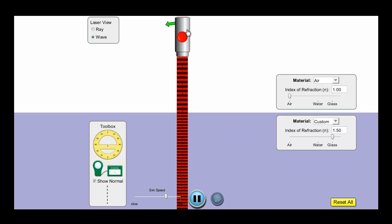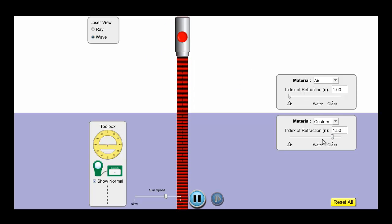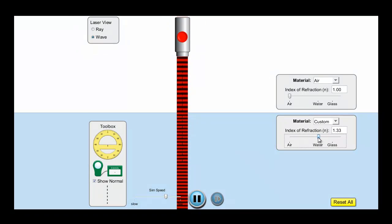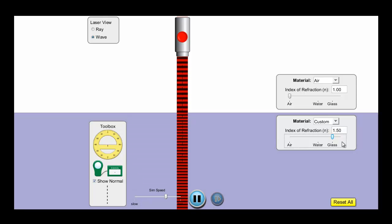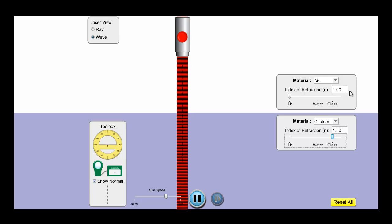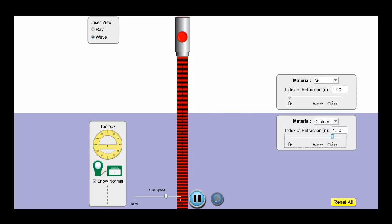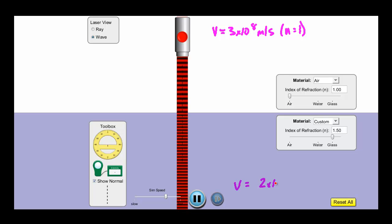Here we have a model of Snell's Law — a model of refraction — going from air into a custom material. Water has an index of refraction of 1.33, and most glass has an index of refraction of around 1.5, so we've been talking about glass. In air, the index of refraction is 1, so the speed is 3×10⁸ m/s. In the glass, N equals 1.5, so the velocity is 2×10⁸ m/s. You can see in the model that the wavelength decreases as we go from air into the glass — it shrinks up, gets a little bit smaller.